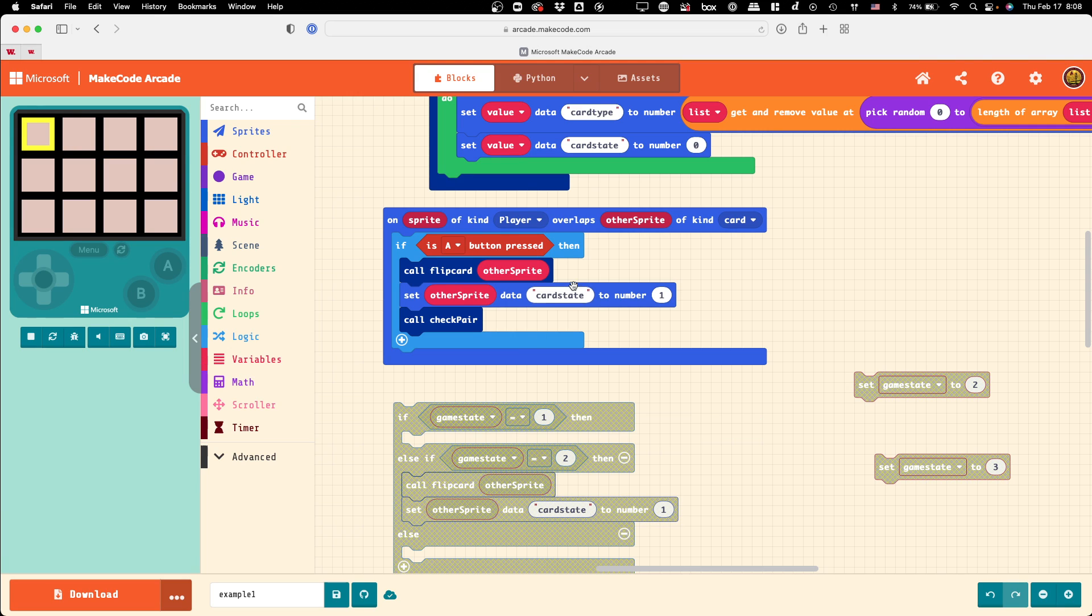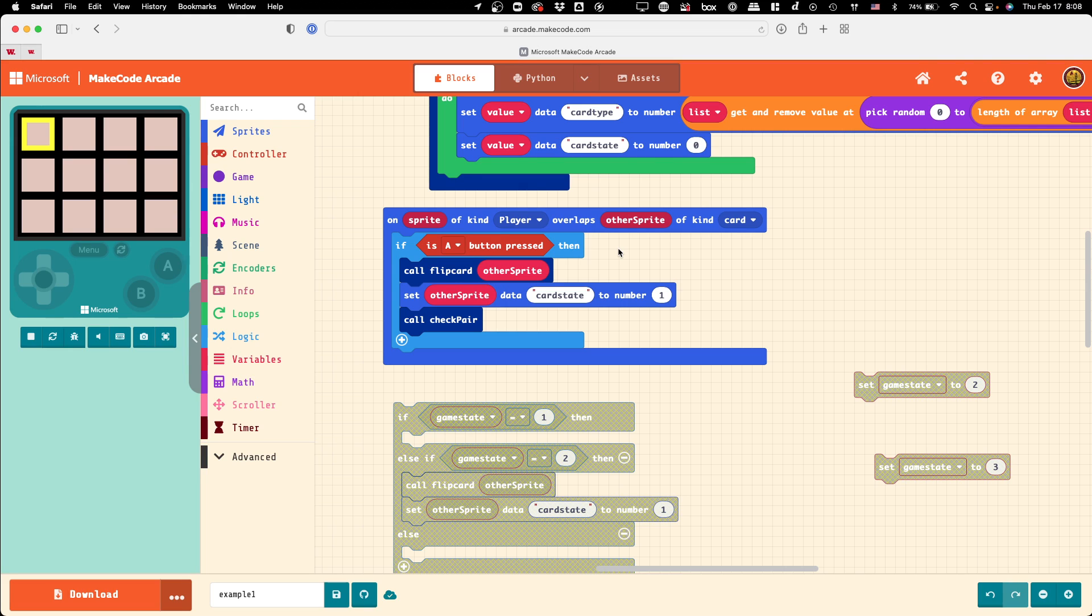Basically, we want to add to make this conditional a more compound thing, that we want the A button to be pressed and something else to be true in order to prevent the button spamming and the weird behavior we saw last time.